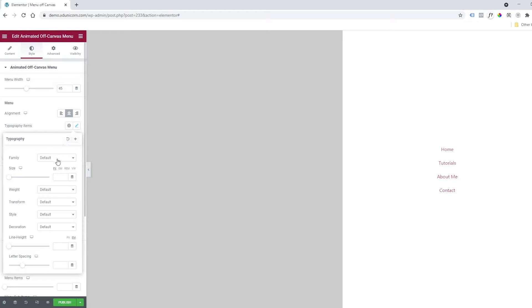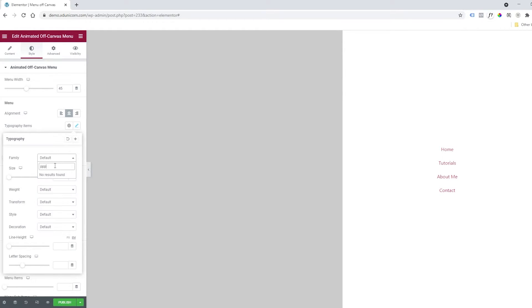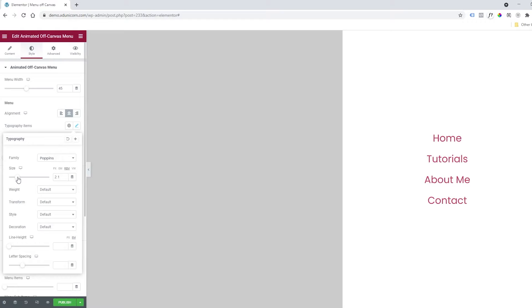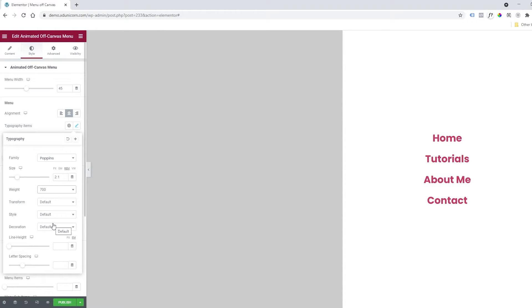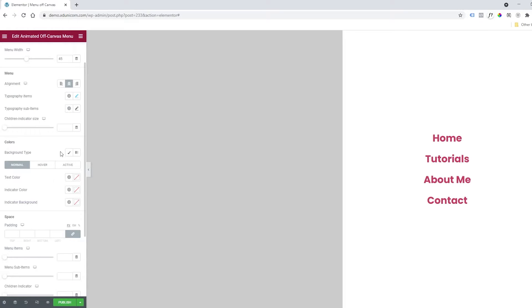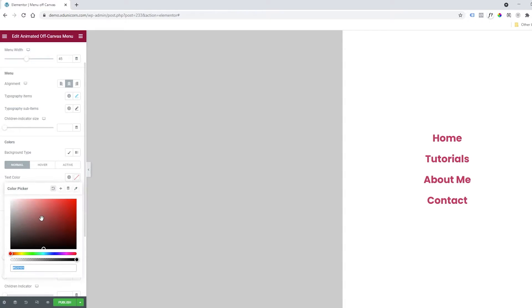I'll click on this and change the family to Poppins like always. The size will be like this, and then weight—I'll make it 700. Transform I'll keep as is. The sub-items you can style differently if you wish. Then, colors.